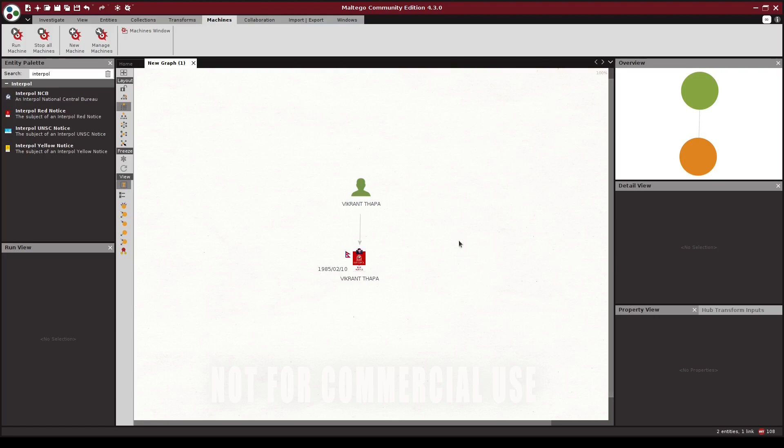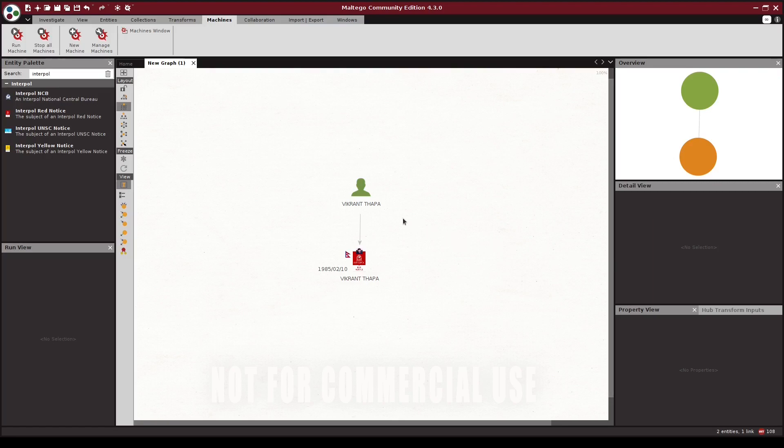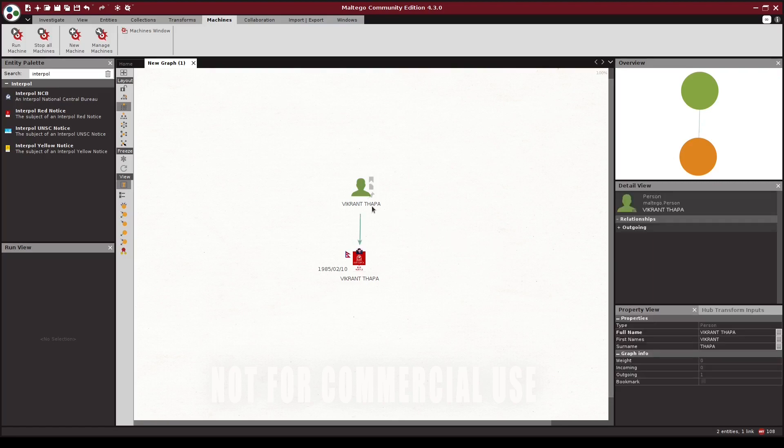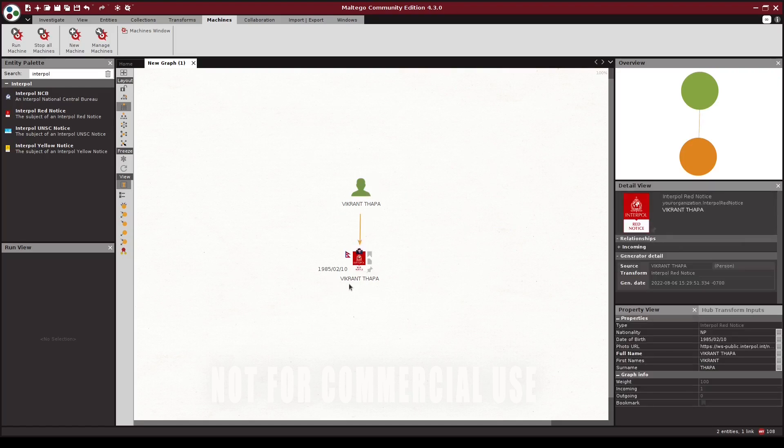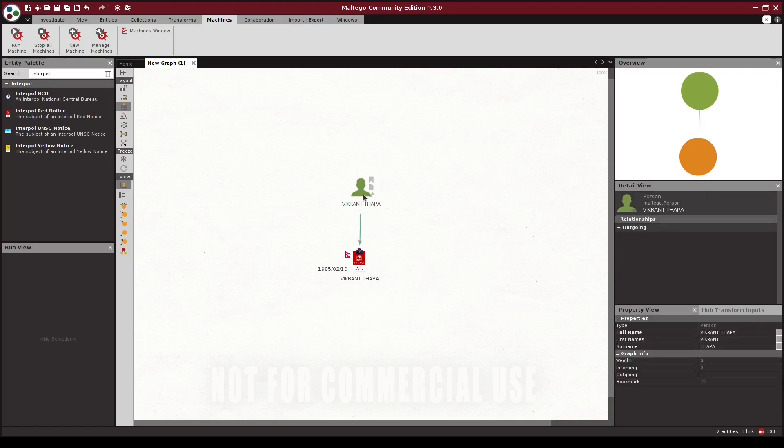As an example, let's say you want to investigate a person of interest. Here I have a sample name that is associated with the Interpol Red Notice that I'd like to do some basic reconnaissance on.